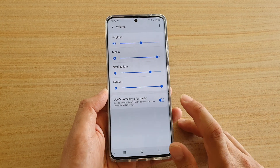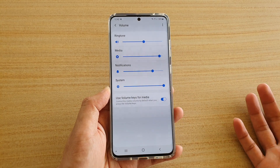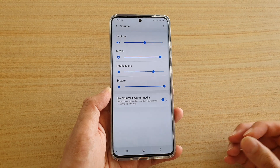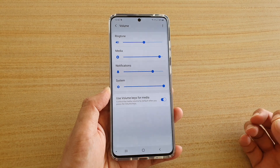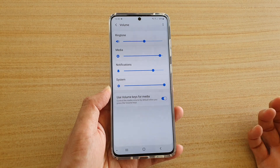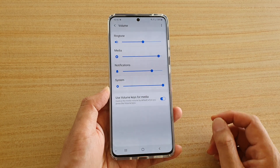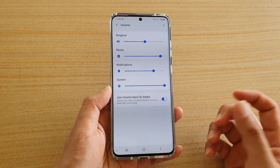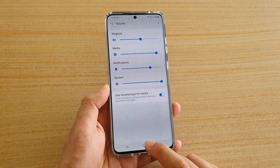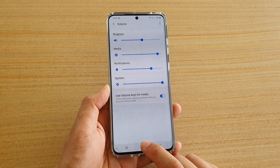System volume refers to sounds like when you are touching the screen or tapping on certain items or icons — it makes a small sound to give you feedback that you have turned on or turned off something. Finally, you can tap on the home key to go back to your home screen.